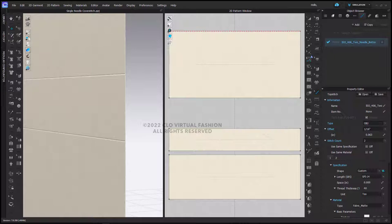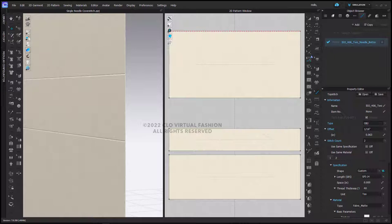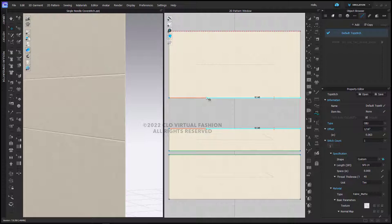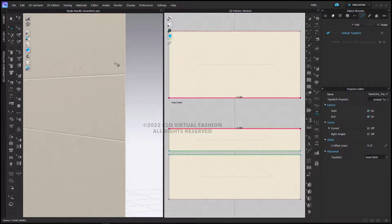In both cases I am going to select the top stitch and use the seam line top stitch function. If I do this with the default top stitch and place my seam line top stitch here, I can see the top stitch is now in the 3D window.